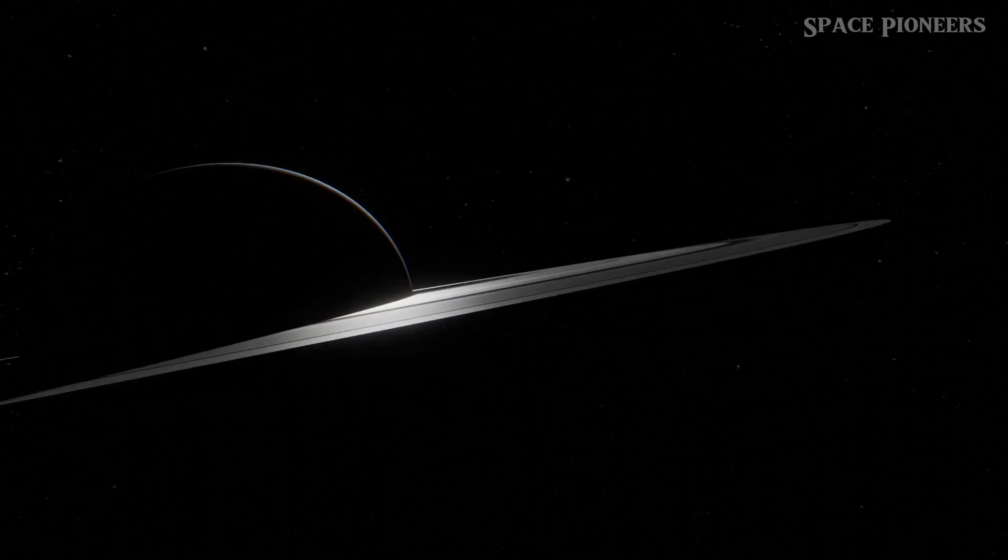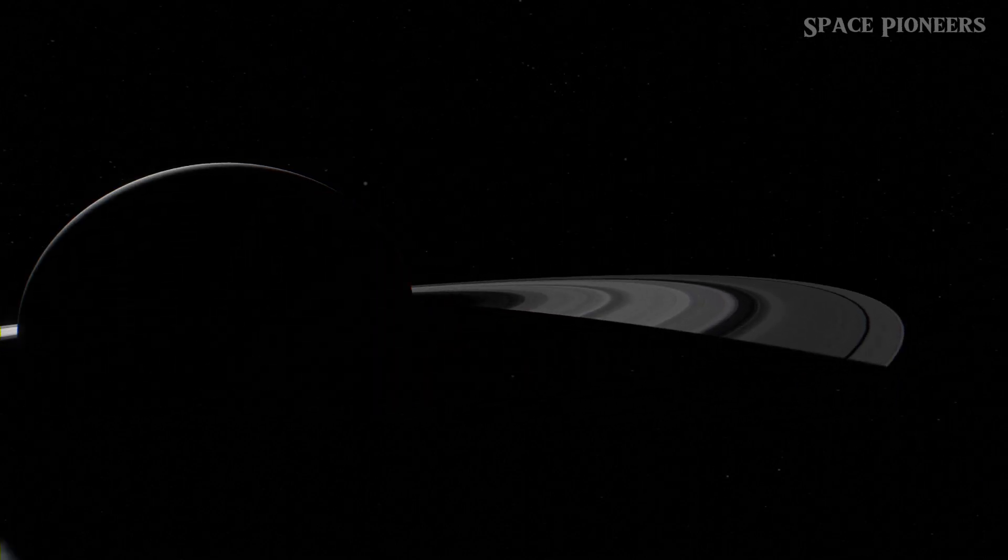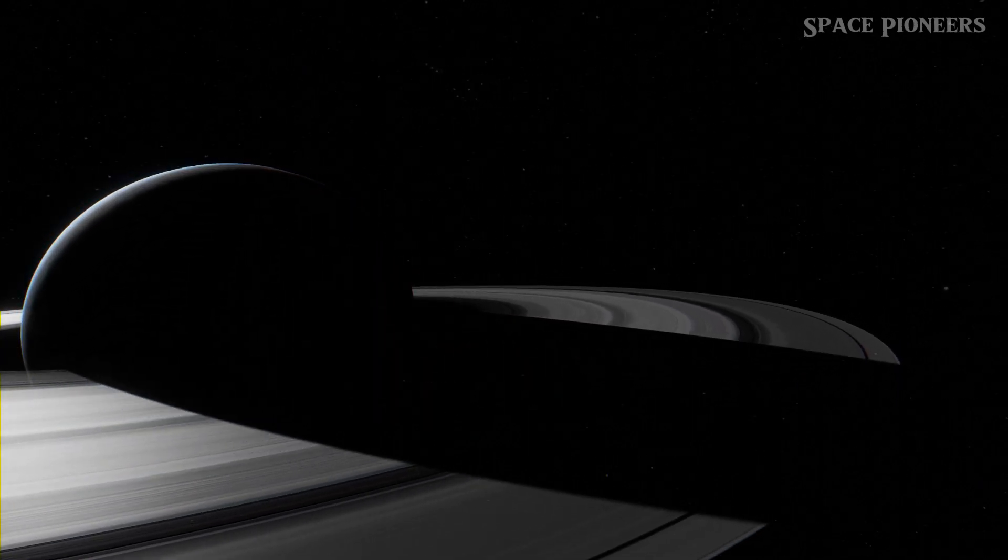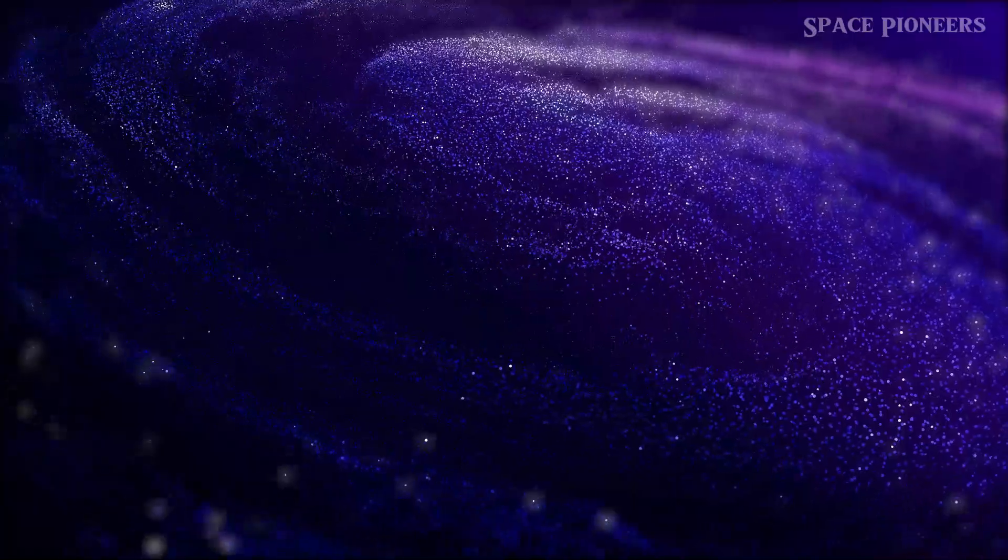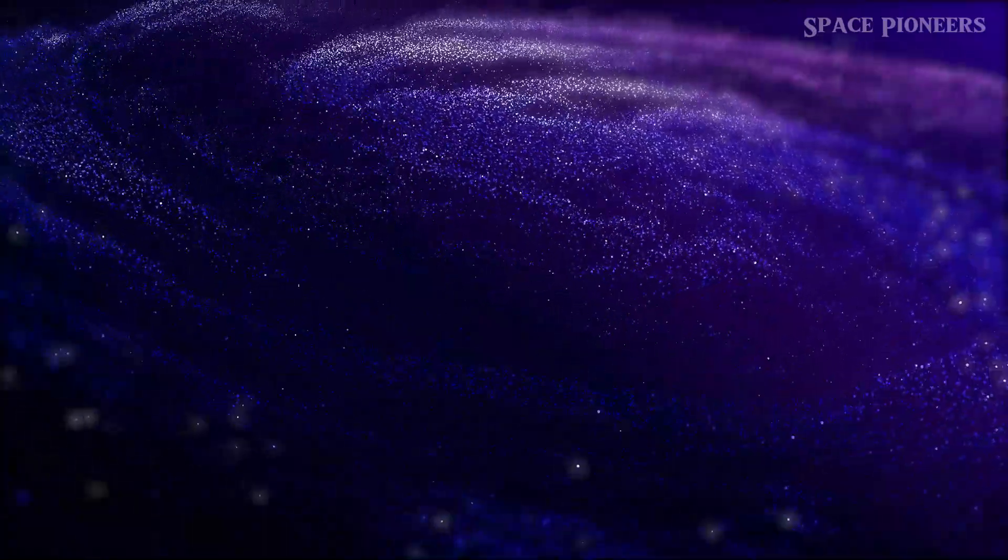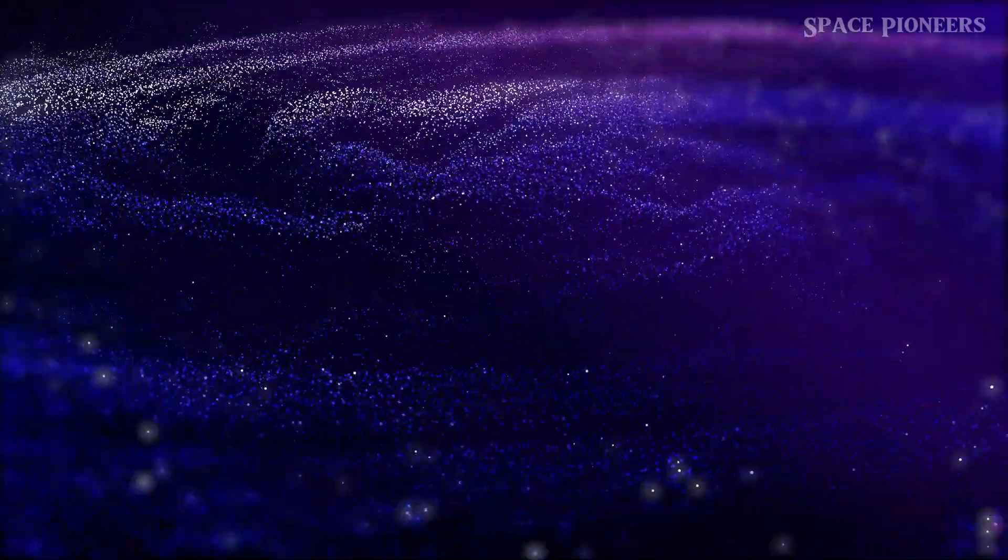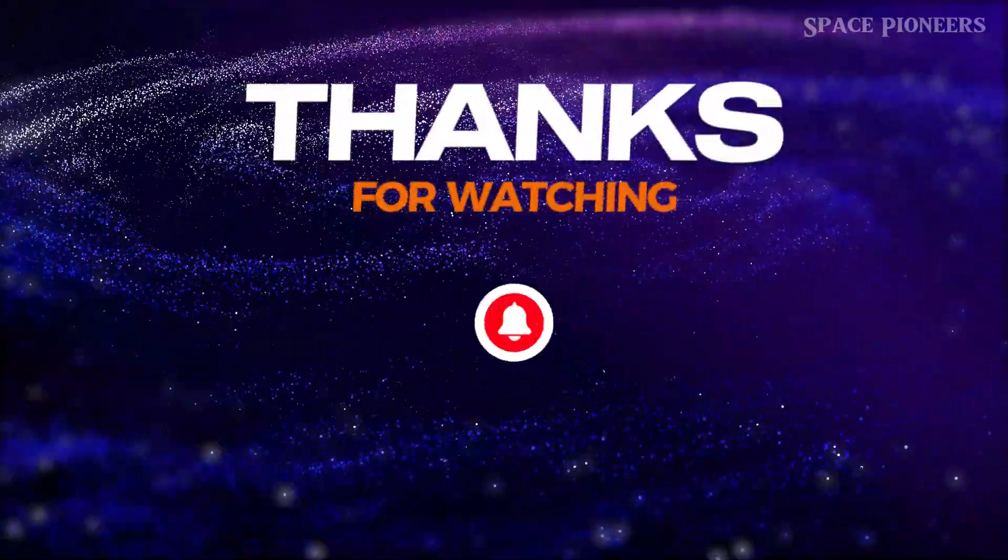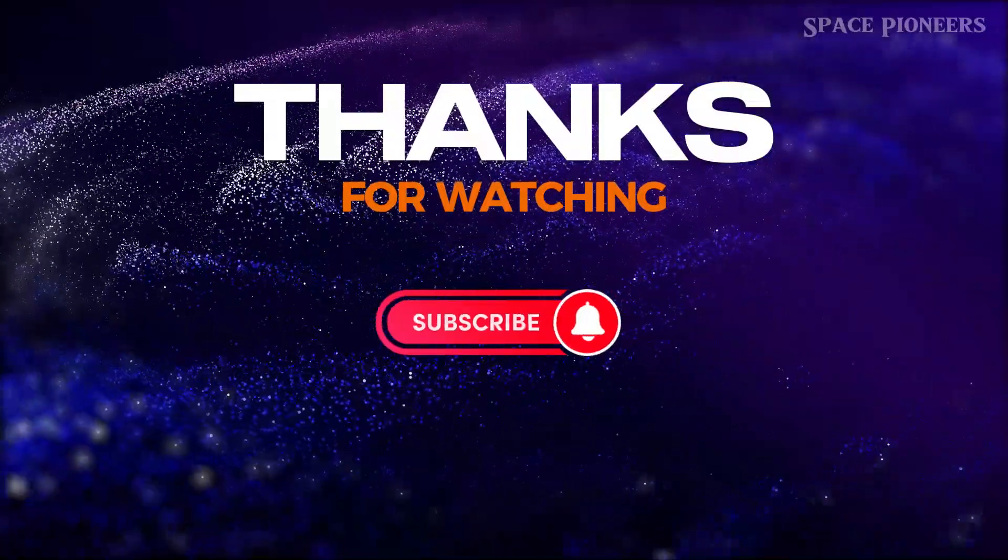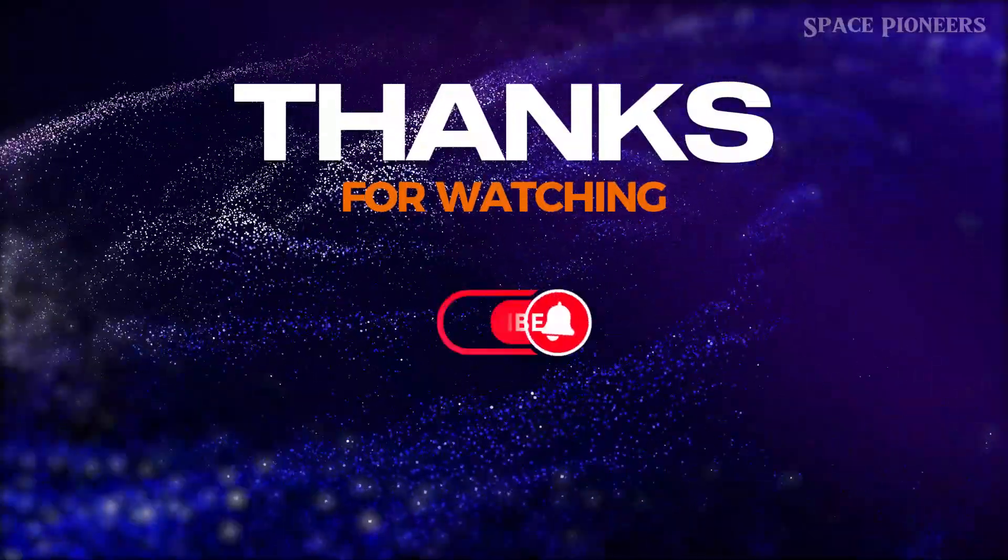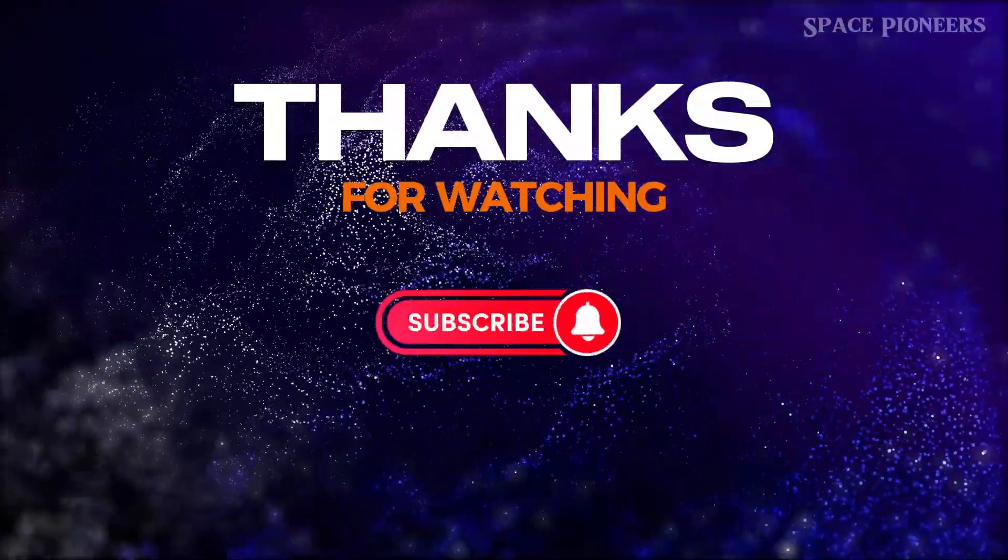So strap in, space explorers, because the adventure of a lifetime awaits. Don't forget to hit that like button, smash subscribe for more jaw-dropping space updates, and join us as we embark on a cosmic journey like never before.